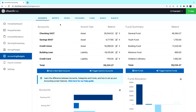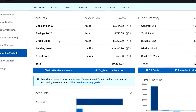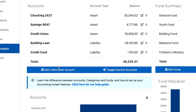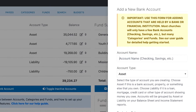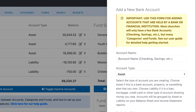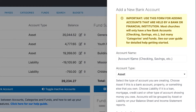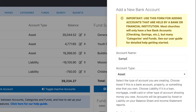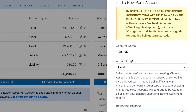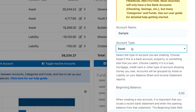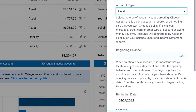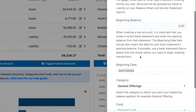To add an account, all you have to do is click the 'Add a New Bank Account' button at the bottom of the list of accounts. In the flyout menu on the right, enter the account name, then select the account type — whether it's an asset or a liability.